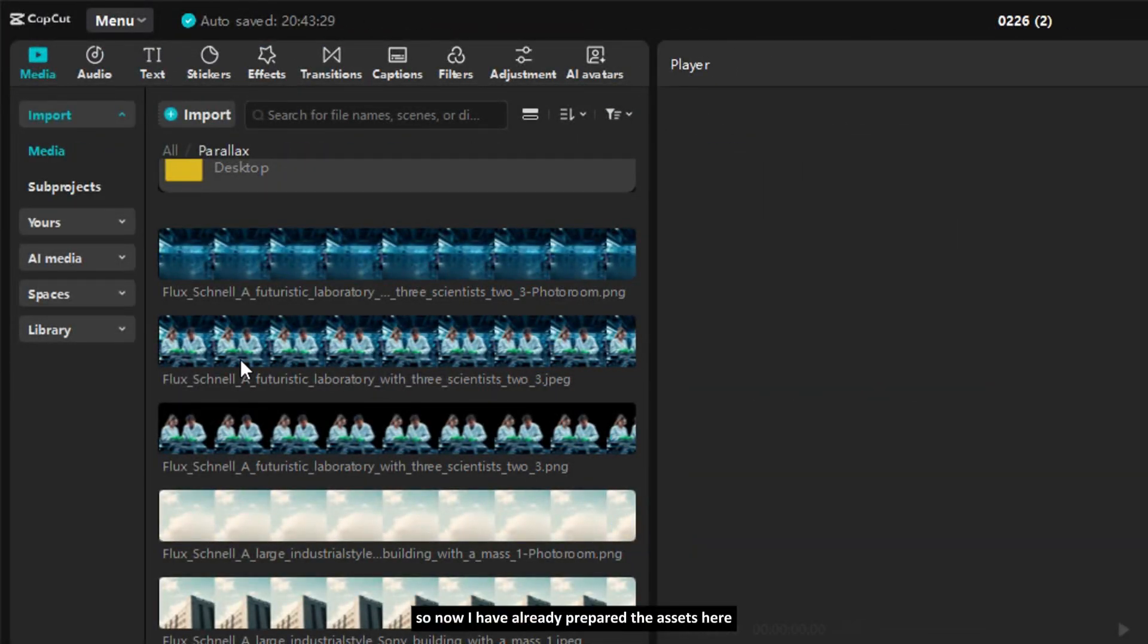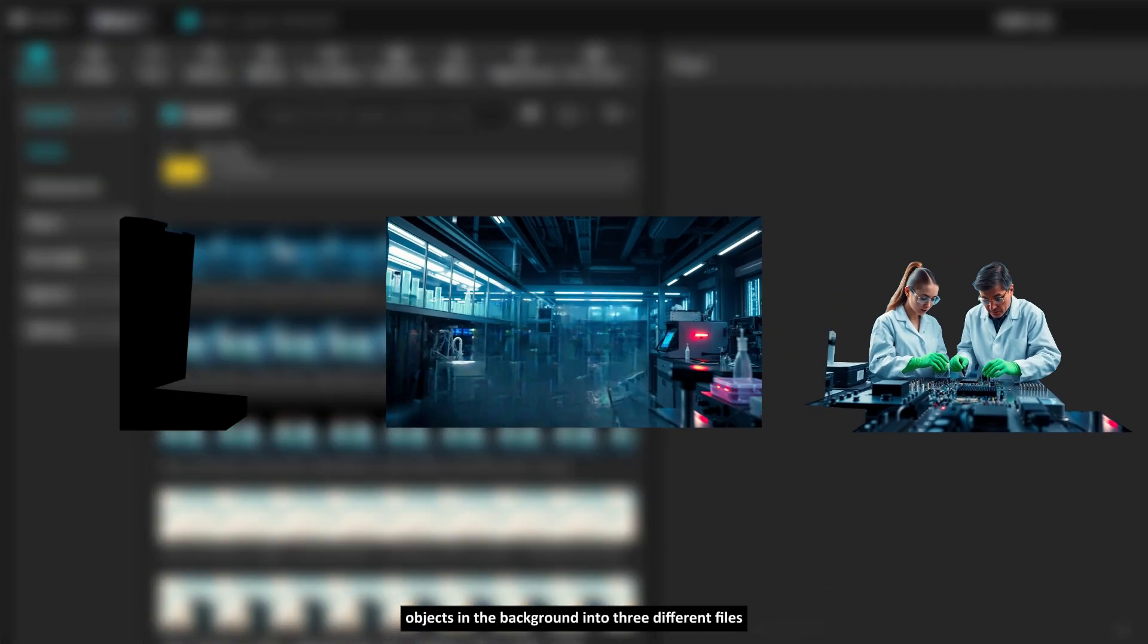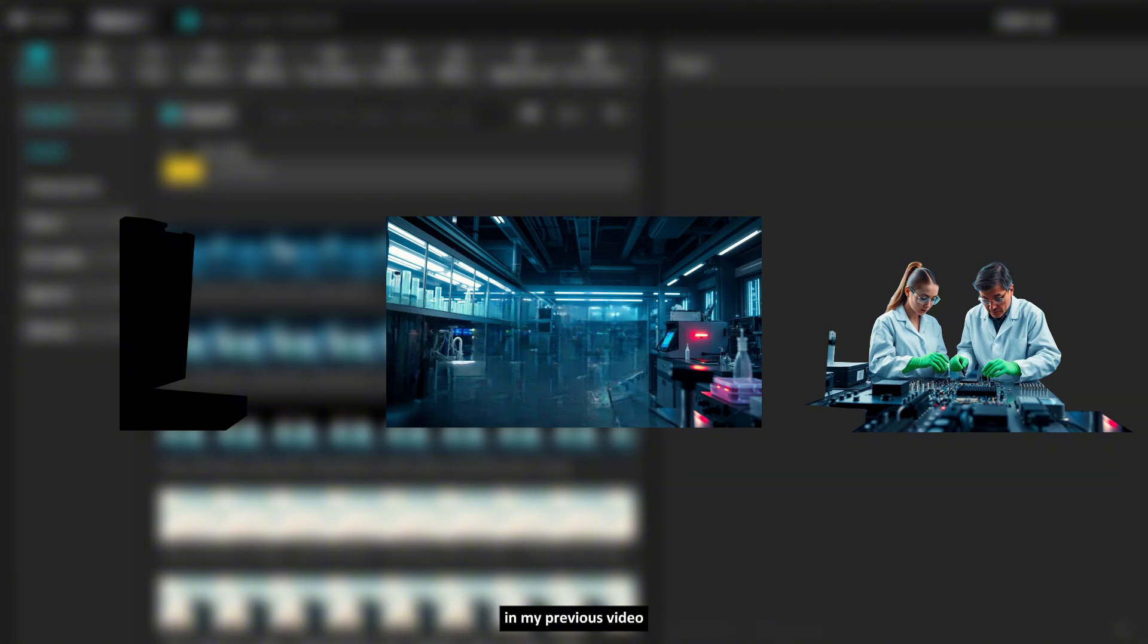Alright, now let's jump to the tutorial. So now I have already prepared the assets here. As for the assets themselves, these are a few images that I created using AI. I separated the objects in the background into three different files. I've previously explained how to separate images in my previous video, which you can check in the top right corner.